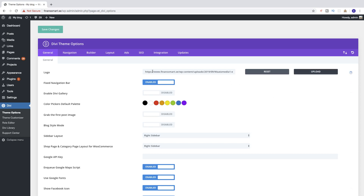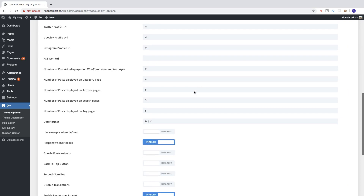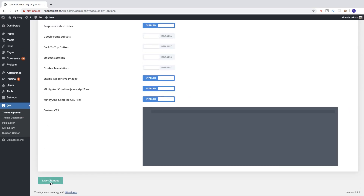So now we have the logo set. Scroll down and find Save Changes, then click on that.